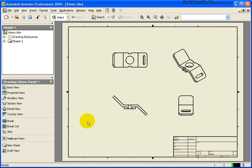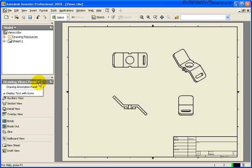In this lesson, we're going to cover how to create ordinate dimensions. Just like the baseline dimension tool, there are two different tools that are available.